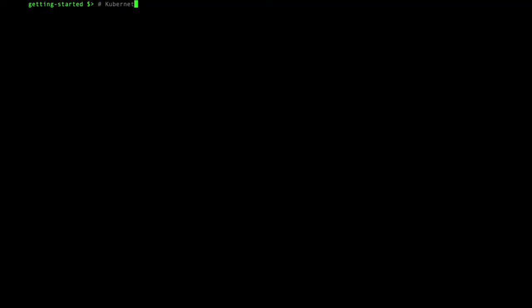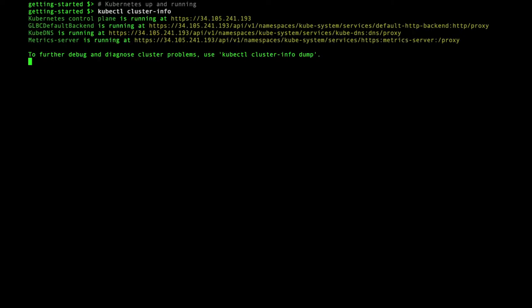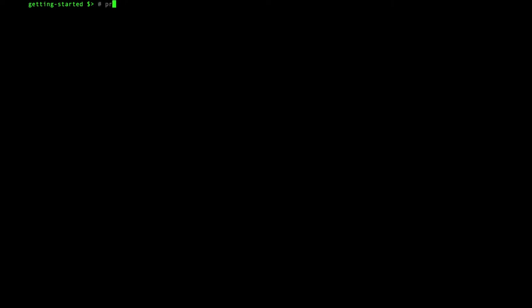I have a fresh cluster running on GKE and I have set the cube context to connect to it. Run the Flux preflight check to ensure all is okay.